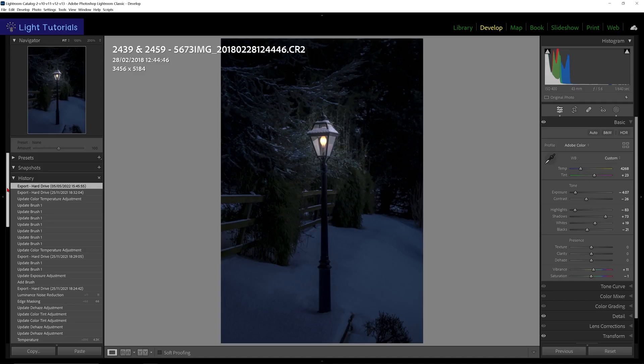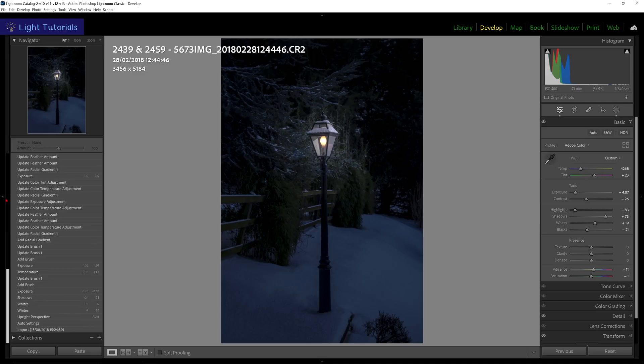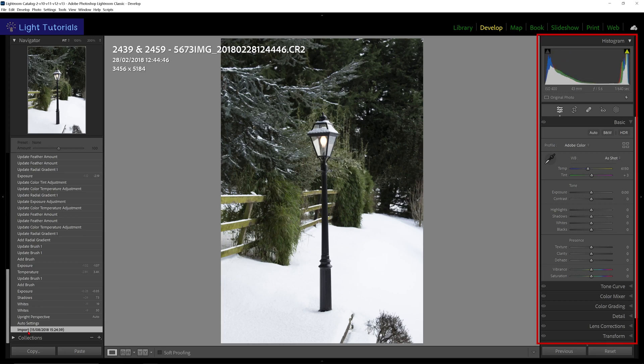You can go back to a previous state of edit by selecting that place in the history. The histogram and sliders in the editing panels will revert to reflect that state.